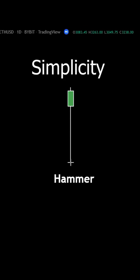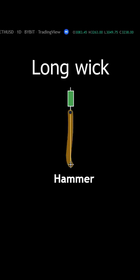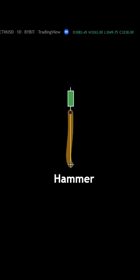The hammer is a single candlestick formation with these characteristics. First, you're going to see a long wick protruding from the downside of the pattern.